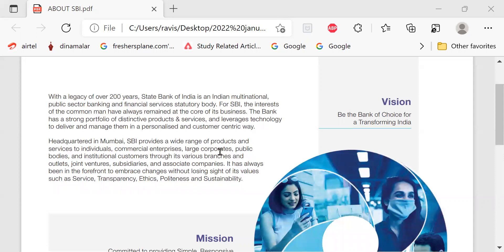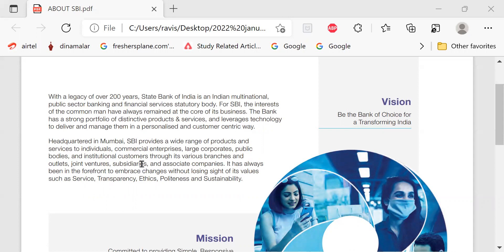SBI provides a wide range of products and services to individuals, commercial enterprises, large corporates, public bodies and institutional customers through its various branches and outlets, joint ventures, subsidiaries and associate companies.